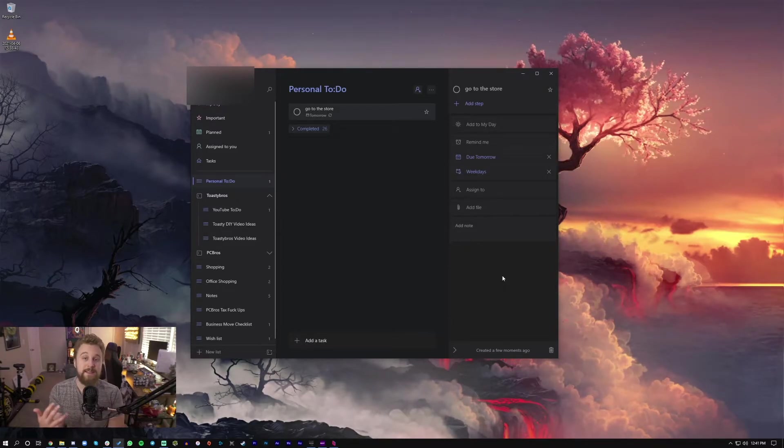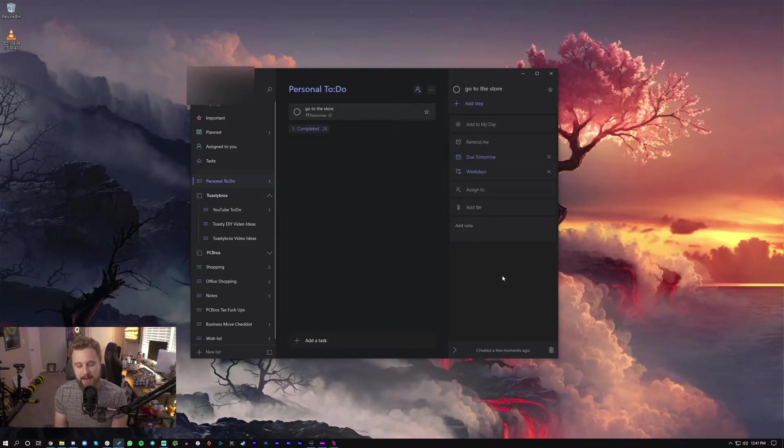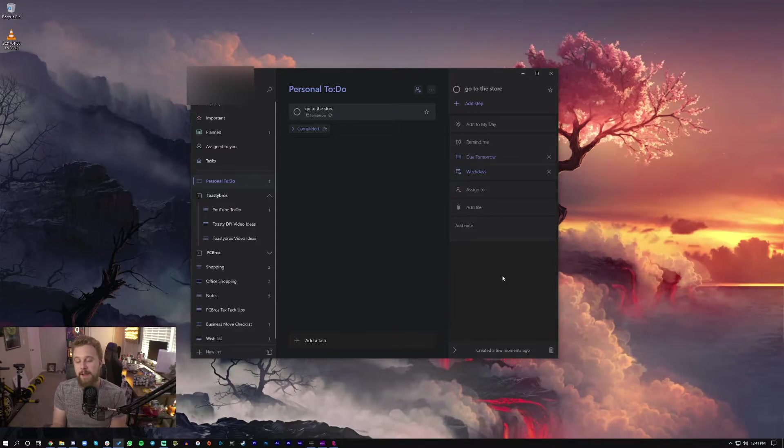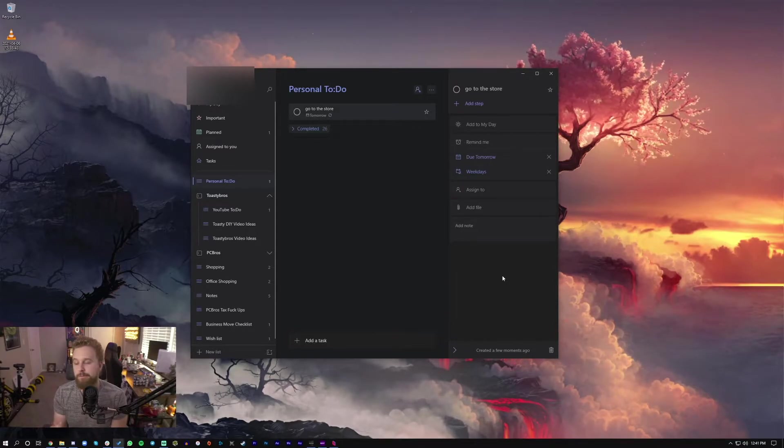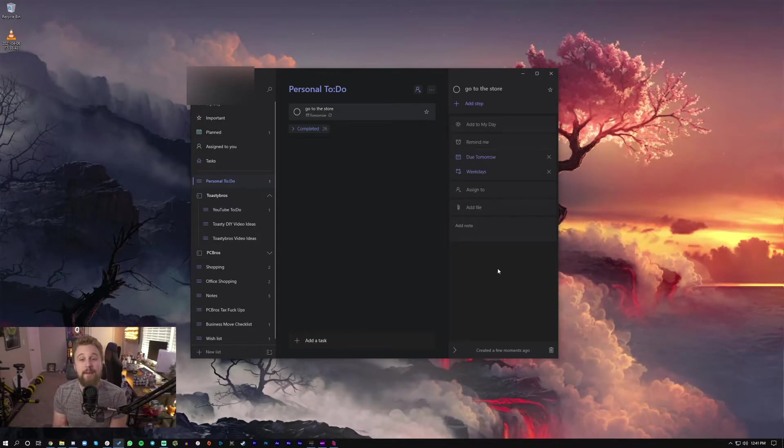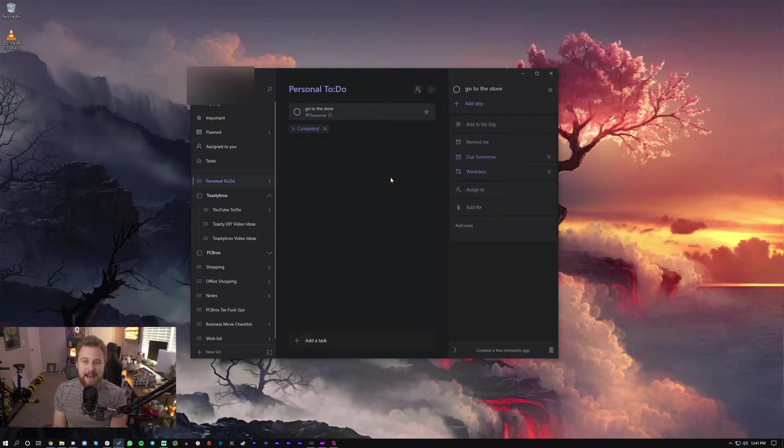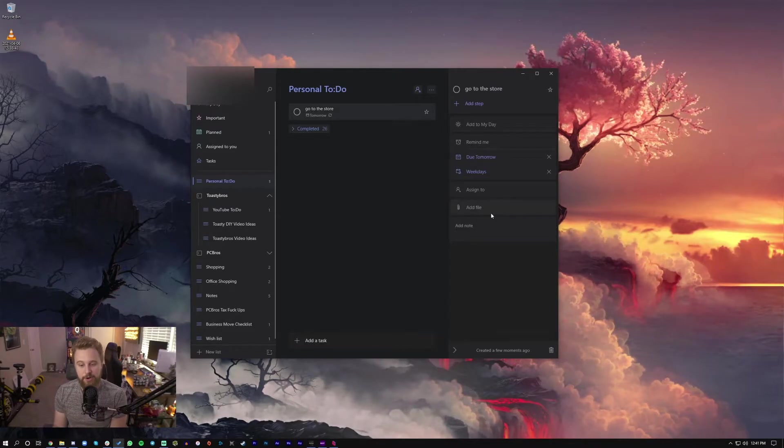And if you want to collaborate with people, let's say you have a significant other or somebody you want to work with, someone in your work group, your project group or whatever it is, you can assign people to these different tasks and have them contribute to the task.